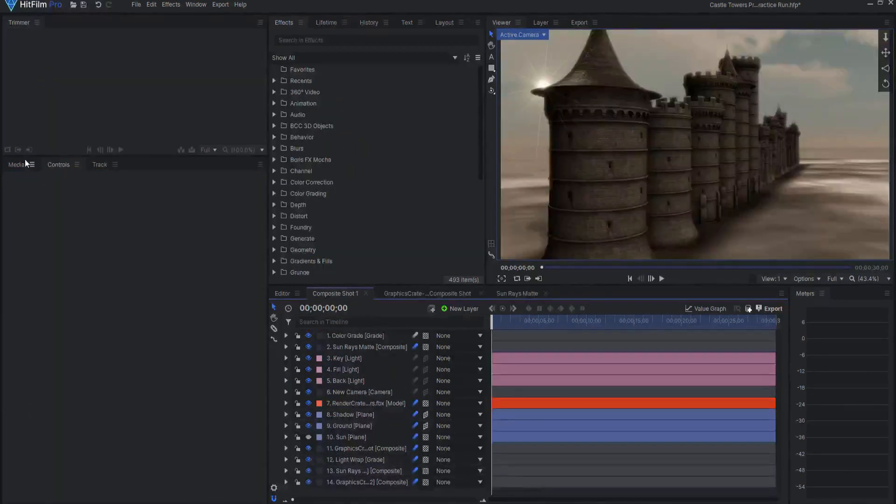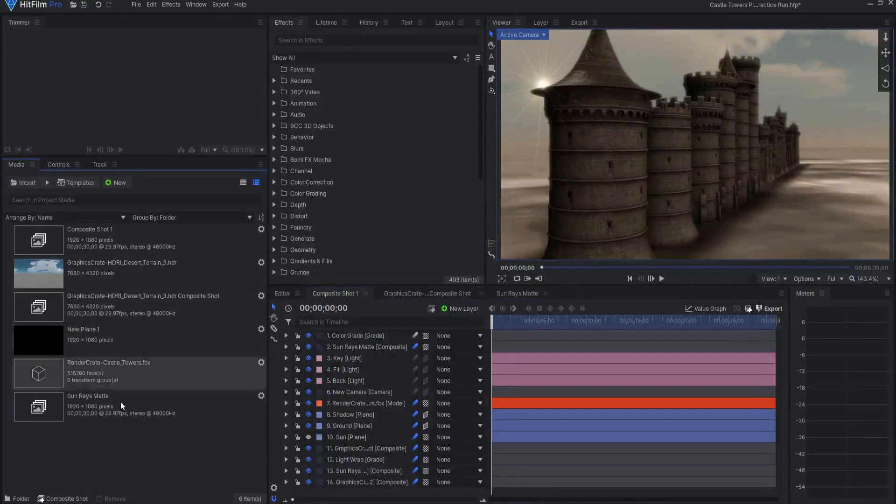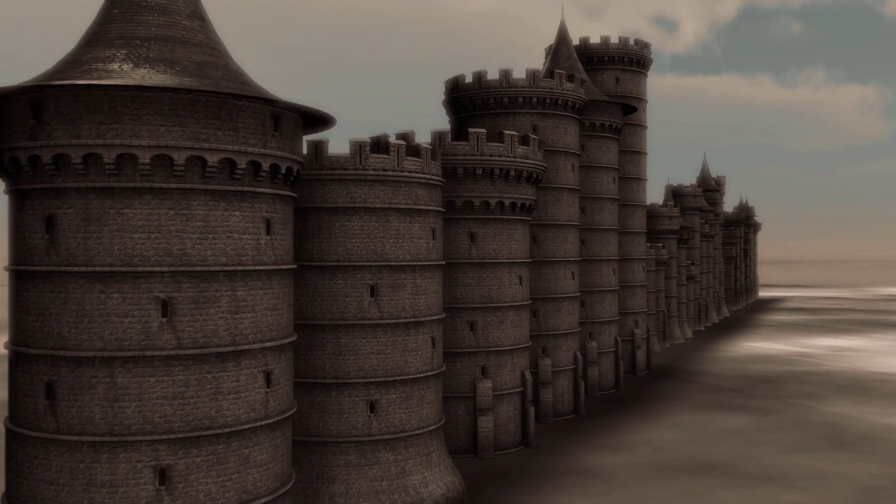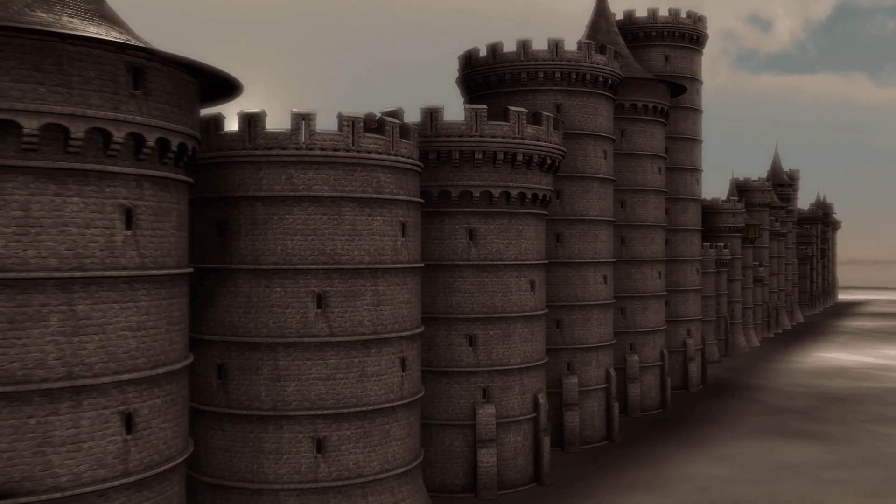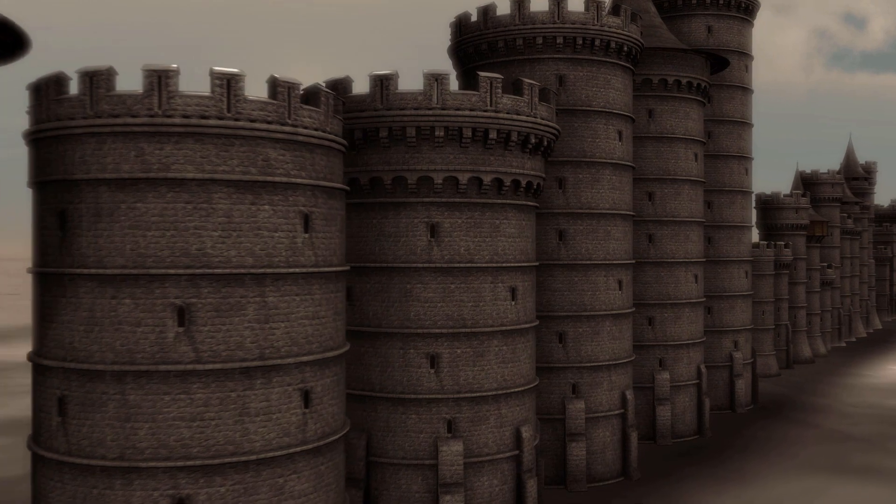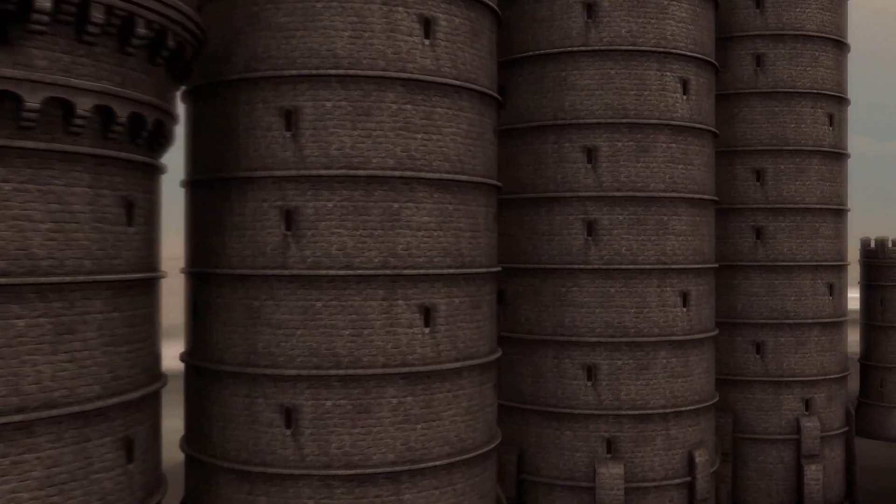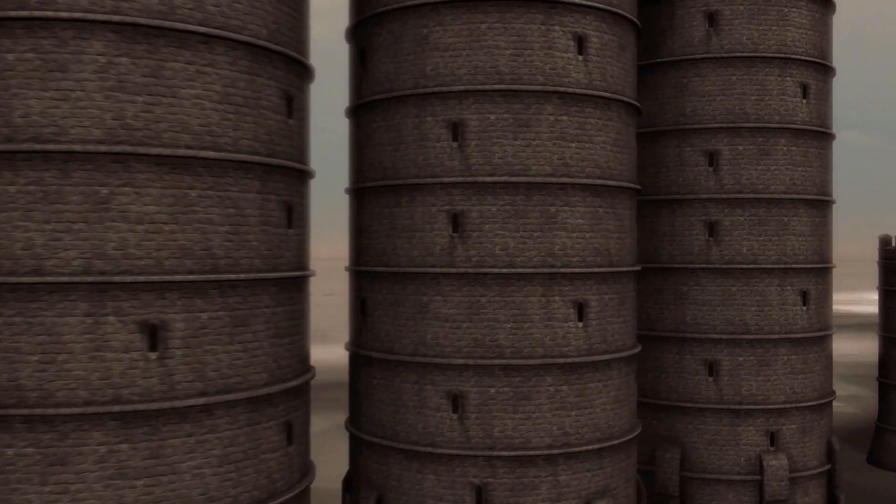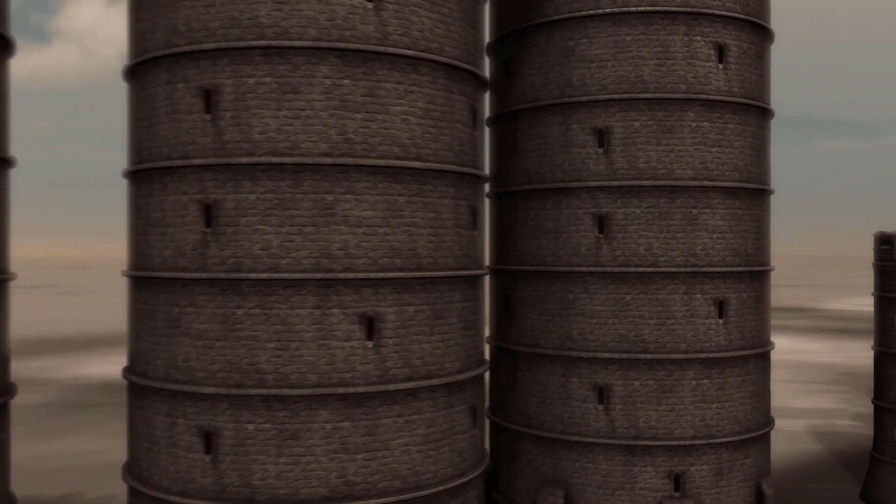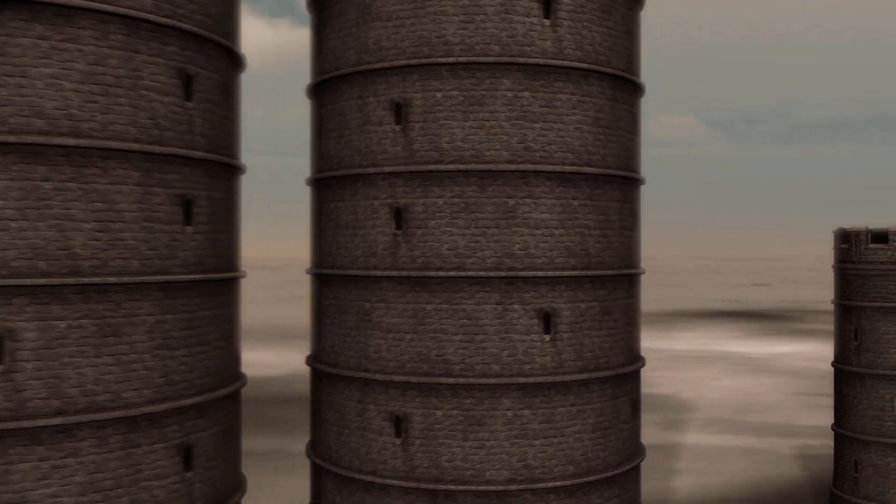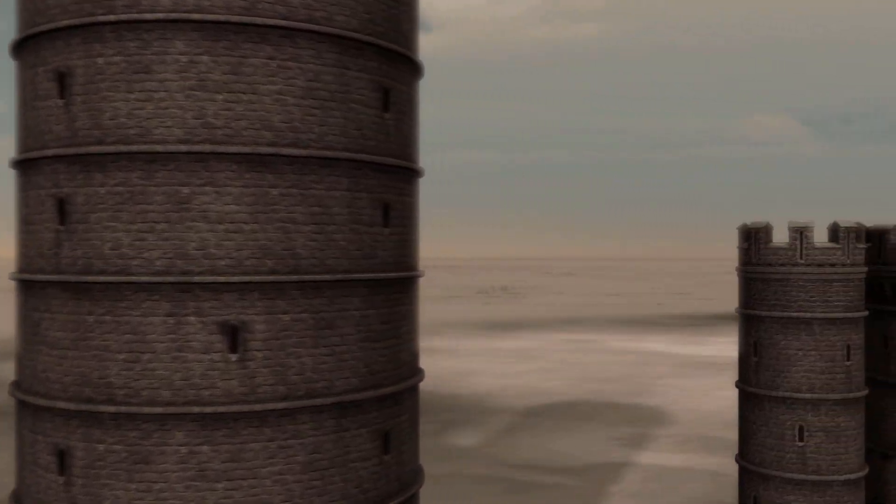Add a few other touches like light wrap and some color grading. Then feel free to rig up and animate your camera to have a good look. I think this is really nice. What do you think? Leave a comment below letting me know.